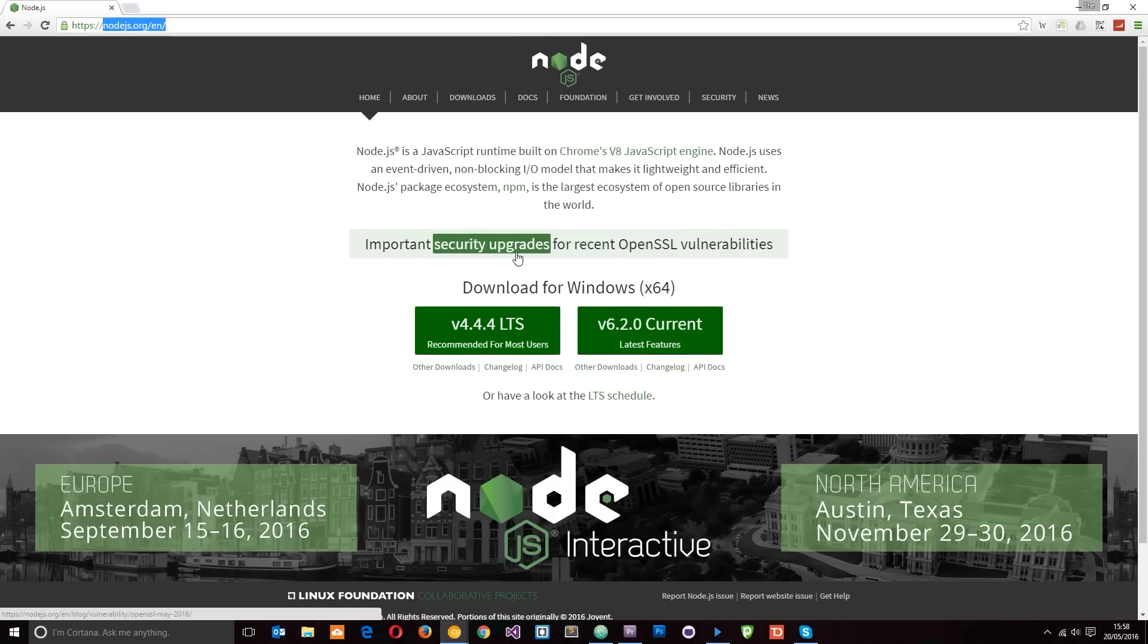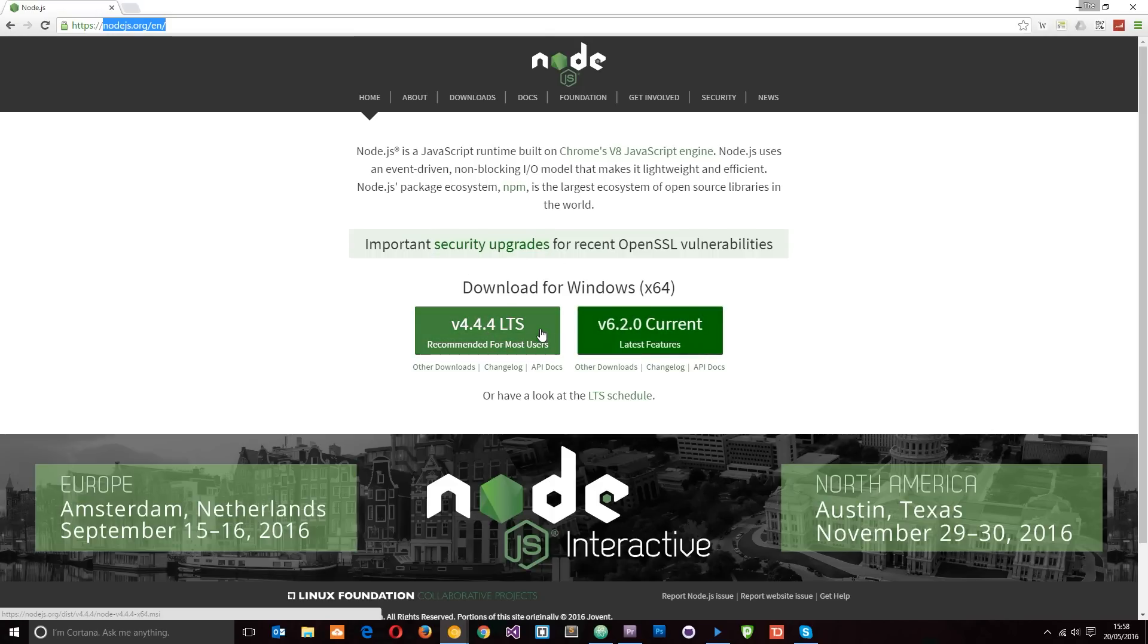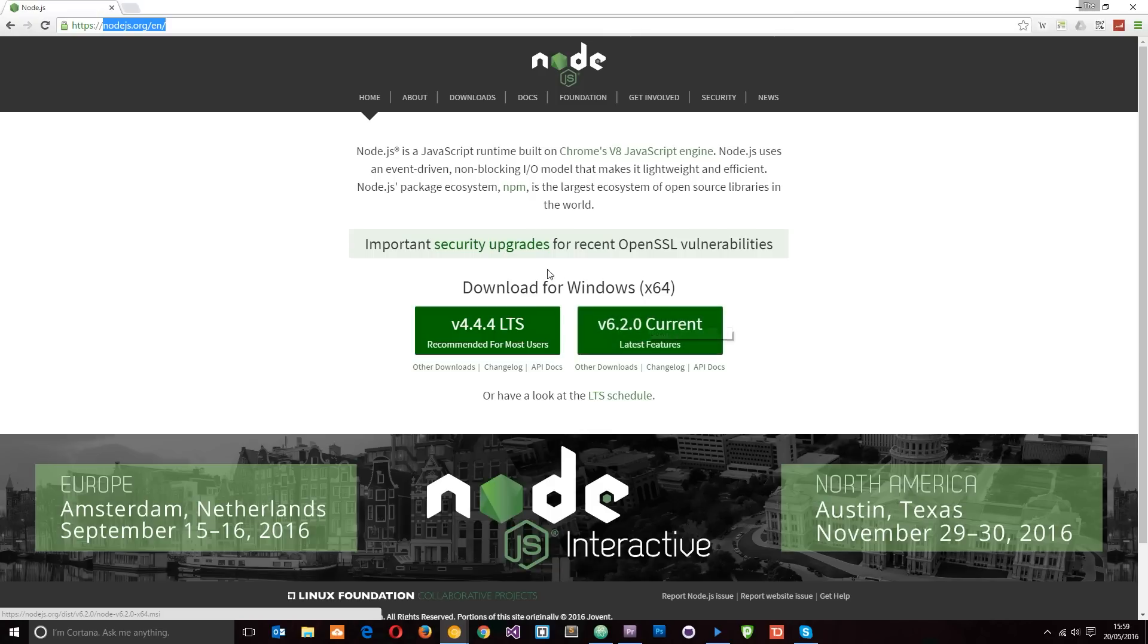The difference is that this 4.1 on the left is the latest stable version. This one on the right, although it's the latest version with all the new features, it may not be stable. For most of you I'm going to suggest this one on the left, so go ahead, click that and download it to your computer.